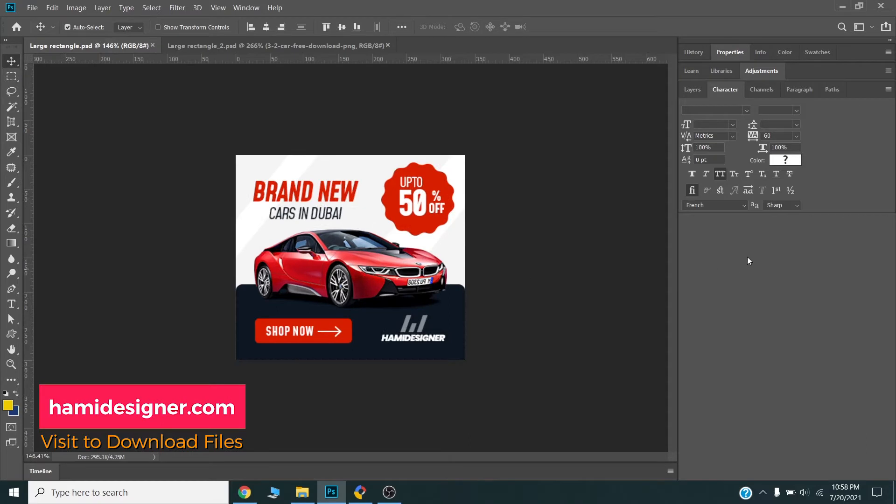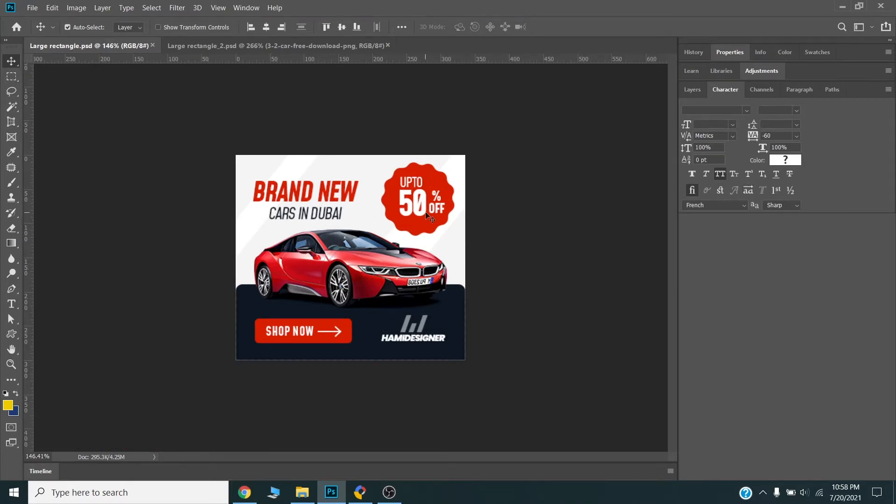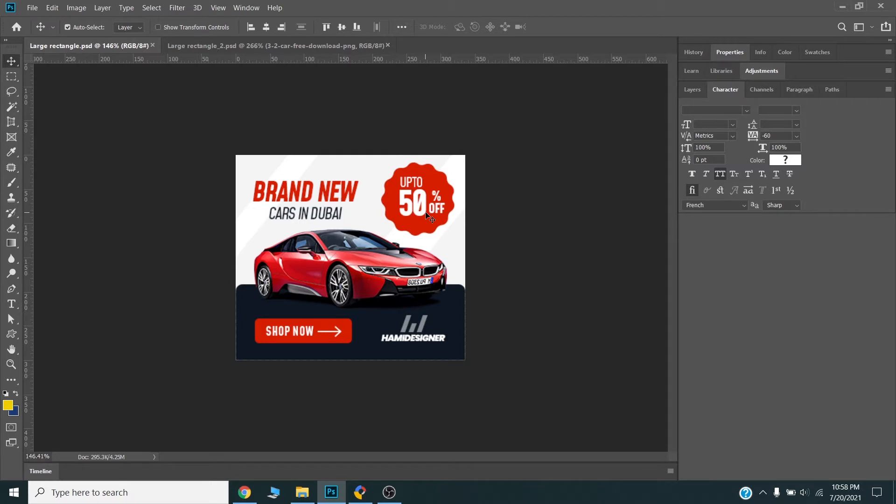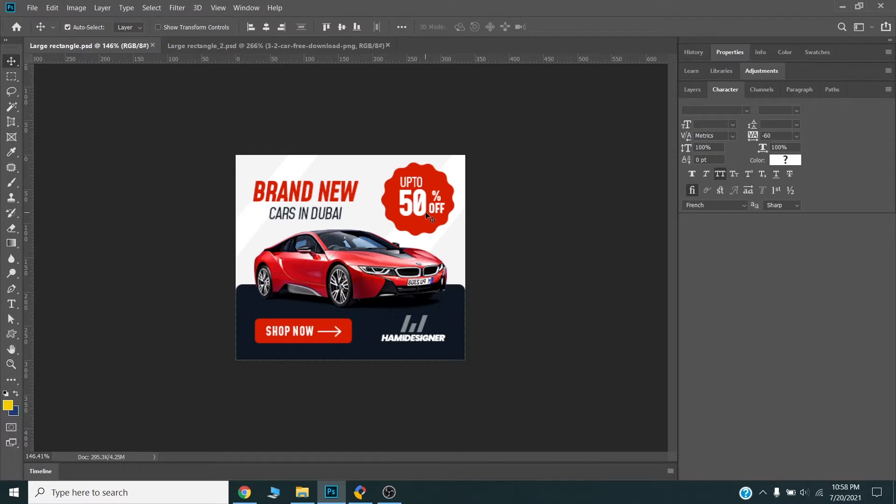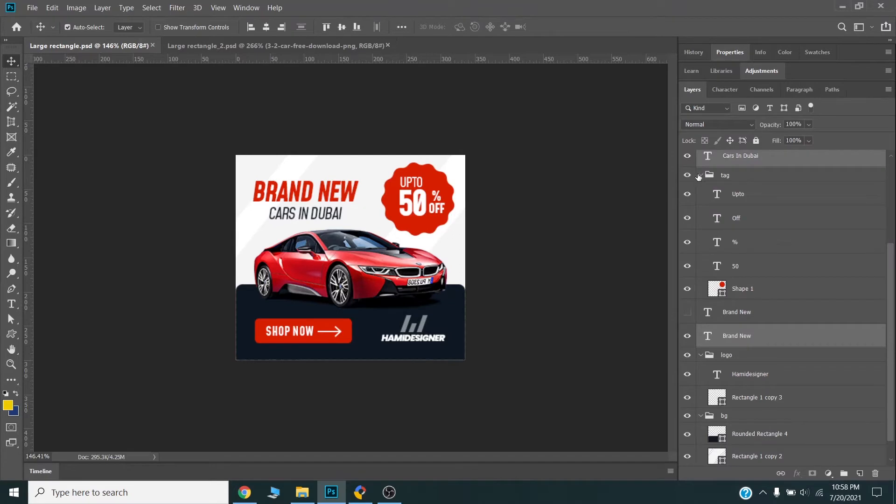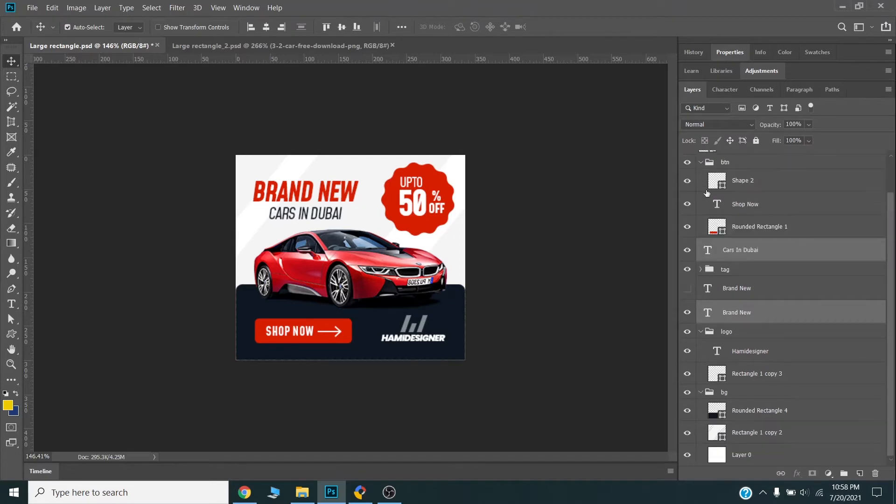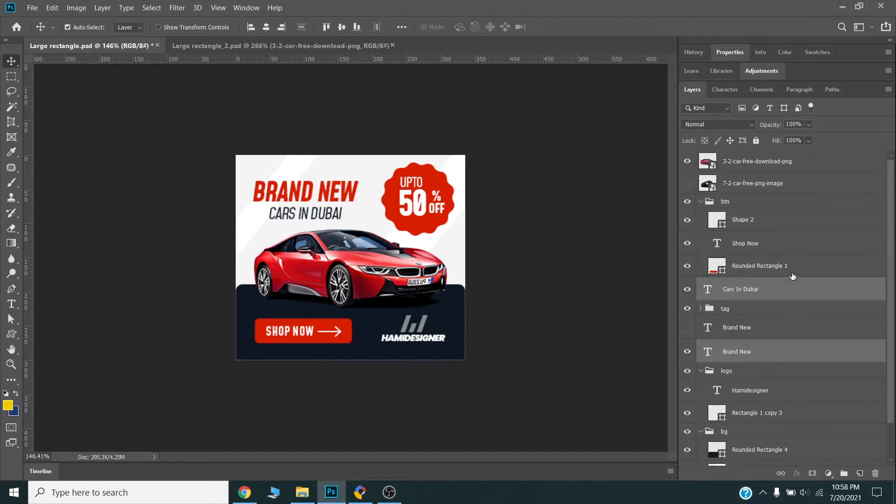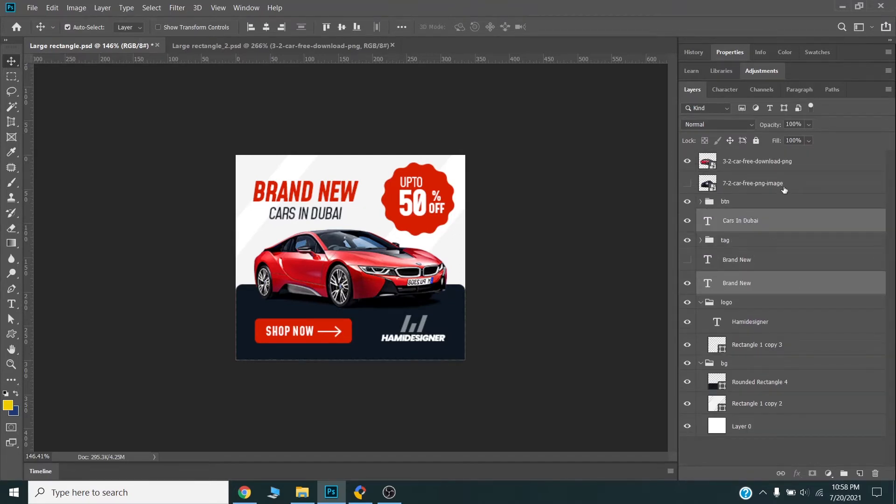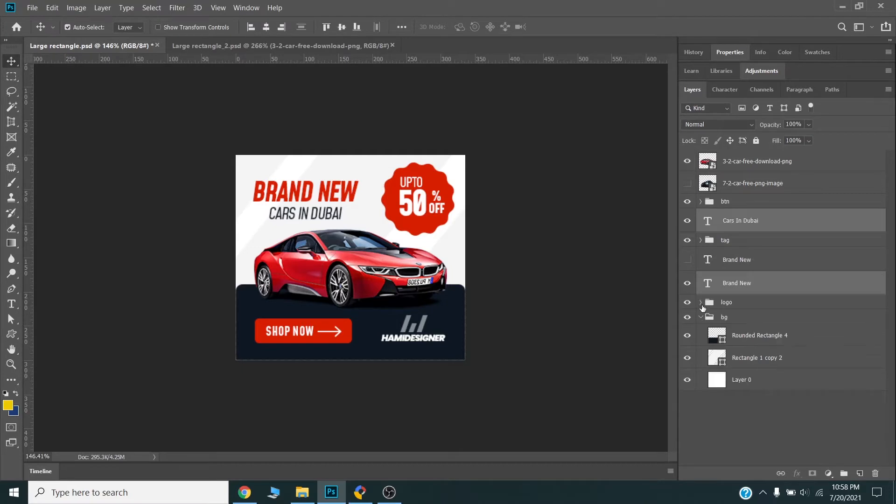I have created this design in Adobe Photoshop. You can design your banners in any tool you like and design banners in Illustrator or any other designing software or tool. So I have created this in Photoshop and all the layers are separated.